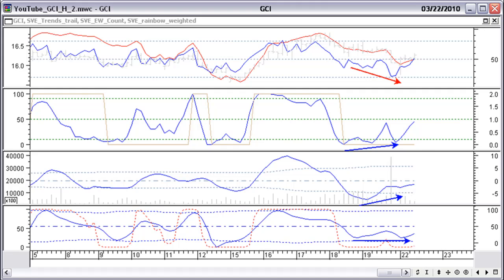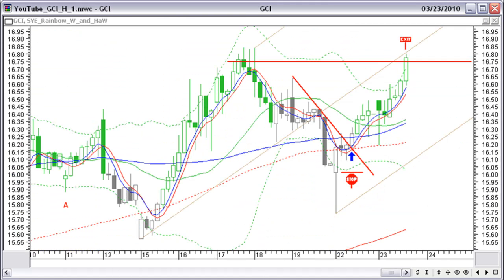On March 23 at 14:30 EST, price hits our selling target, just below the median line of the pitchfork. The trade is closed at $16.75 with a gain of half a dollar, or a 3% profit.